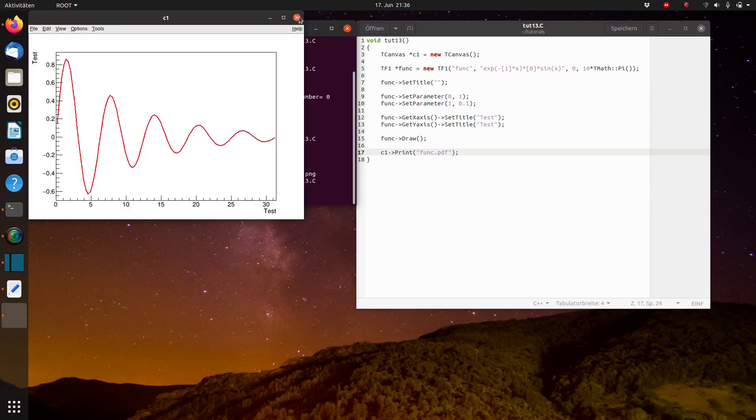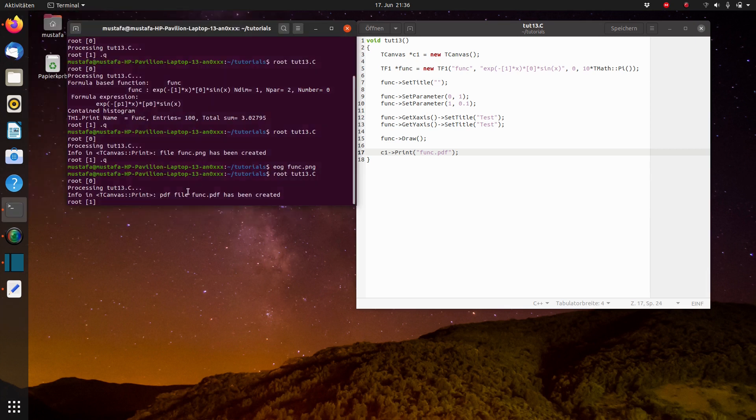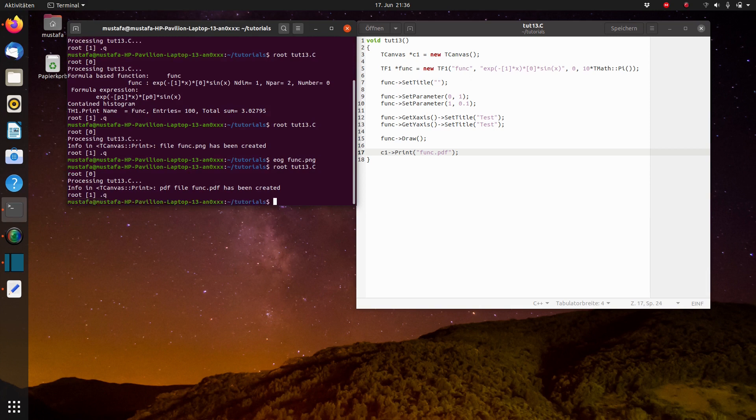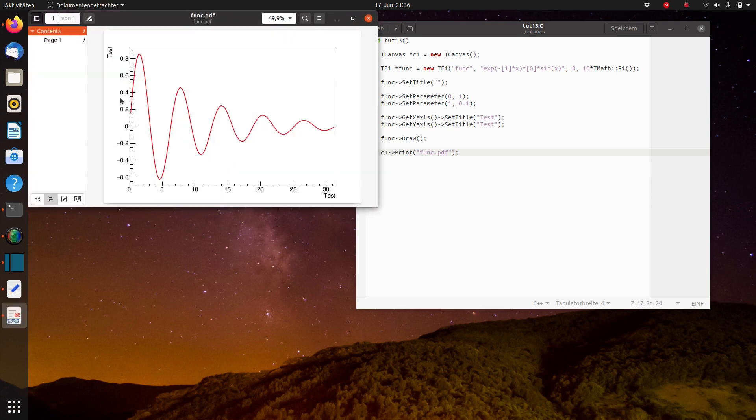Then again, it says that func.pdf has been created. And now we use the gnome internal viewer for checking the PDF file. And you can see here, we can mark the text. So it means it is also editable.